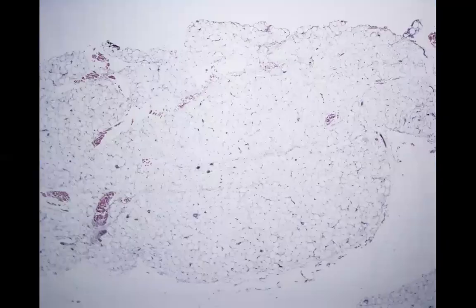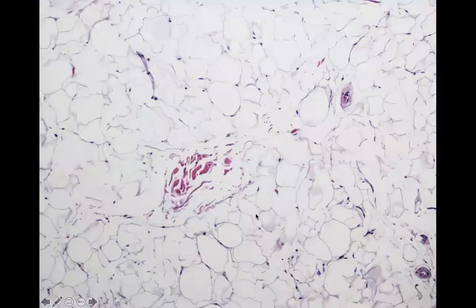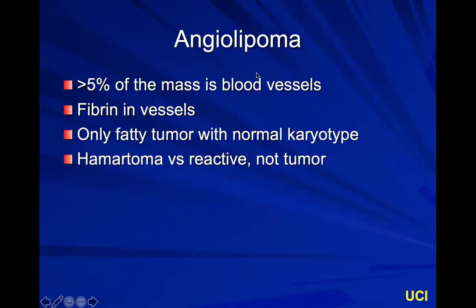The most basic fat tumor is a lipoma, where you'll see sheets of mature adipose tissue — it almost looks like a blank slide. You should have very thin septae between these mature adipose cells, and they should all be relatively even in size. You can see a little nucleus in each one — it's just a mature adipocyte.